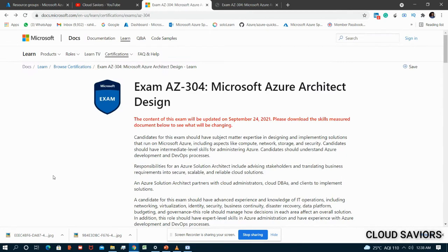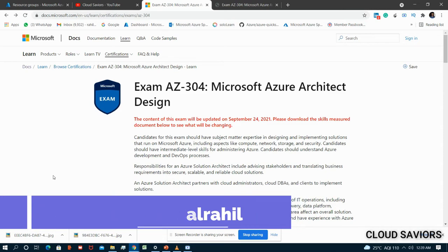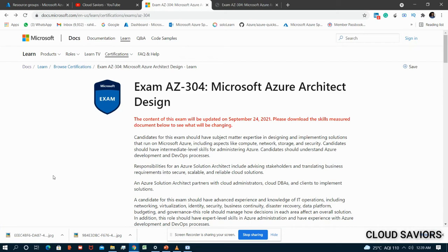I'm on the official page of exam AZ-304, that is Microsoft Azure Architect Design. The content of this exam will be updated on September 24, 2021, and I am recording this video on September 1st, 2021 - so after 23 days the content will be updated. Don't worry, I will create one more video covering what has been updated.